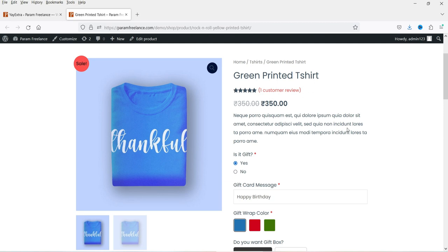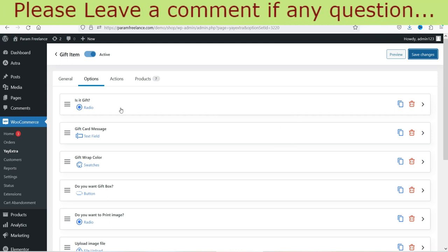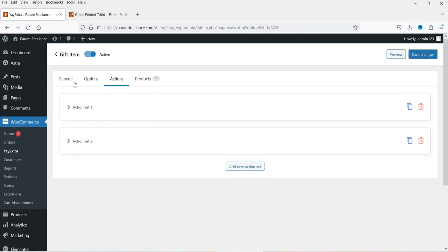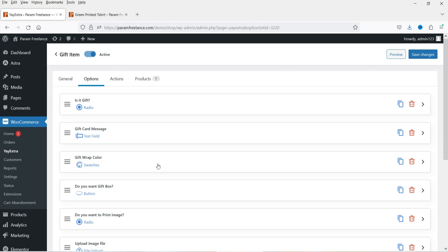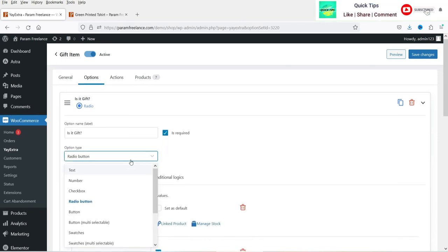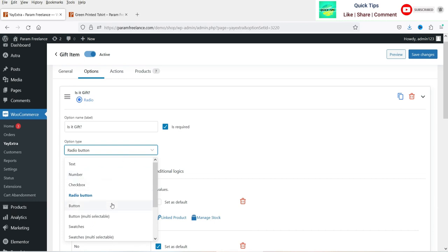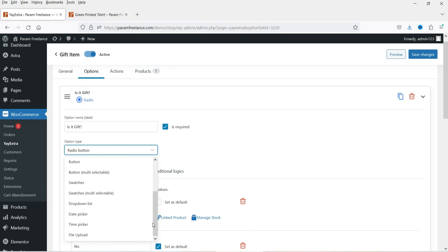You can add extra product options to WooCommerce products and generate extra revenue by selling these extra options. This is a free plugin and there are some limitations. I also have the pro version — I'm going to install it and show you the difference. The plugin is easy to customize. You can add different extra options to different products and categories. Option types include text, number, checkbox, radio button, button swatches, dropdown list, date picker, time picker, and file upload.